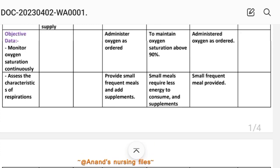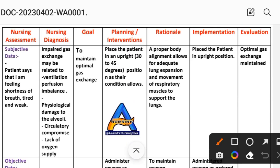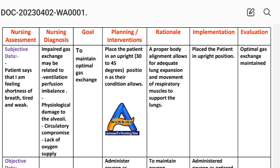On the basis of these data, we write the nursing diagnosis: impaired gas exchange, which may be related to ventilation-perfusion imbalance, physiological damage to alveoli, circulatory compromise, or lack of oxygen supply. We write the relating factor as per the disease condition — for example: impaired gas exchange related to ventilation-perfusion imbalance, related to physiological damage of the alveoli, or related to circulatory compromise.